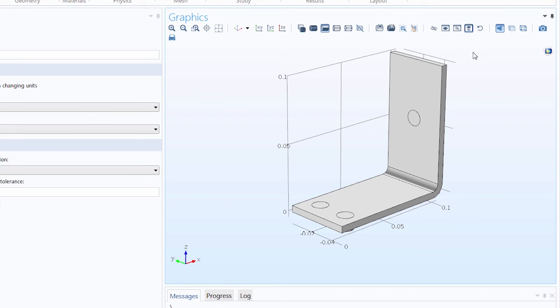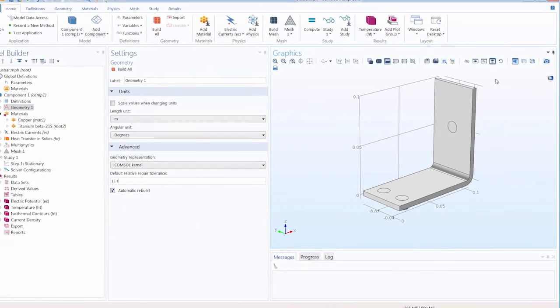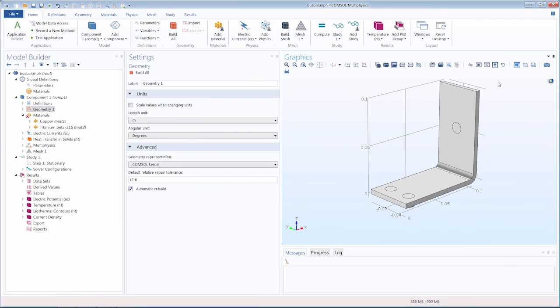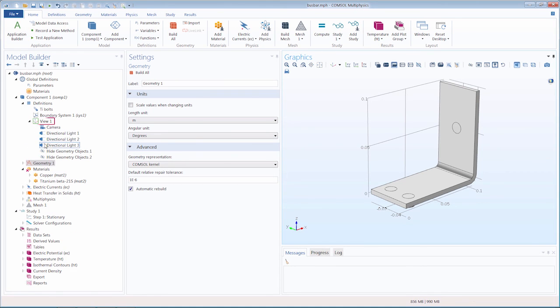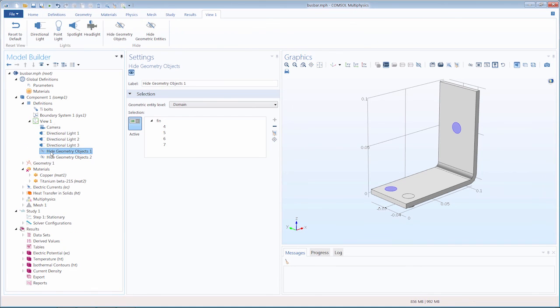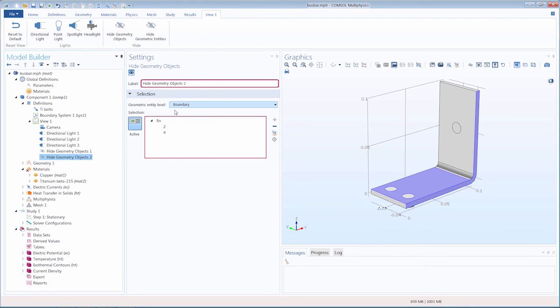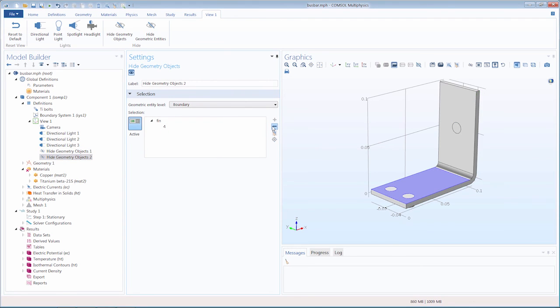Also, when you hide parts of the geometry, COMSOL Multiphysics automatically creates an explicit selection list of these entities. You can find this by going under the definitions node and under the view node. You can then rename the explicit selection and modify the list of entities that are hidden.